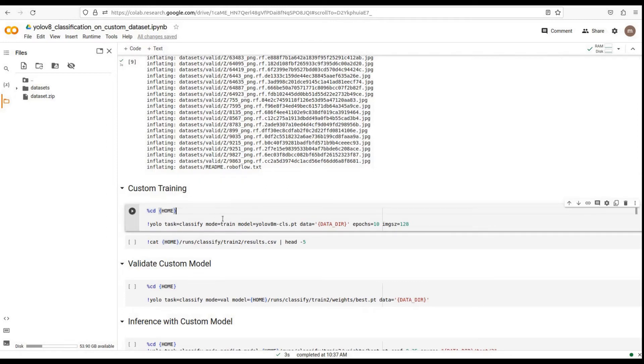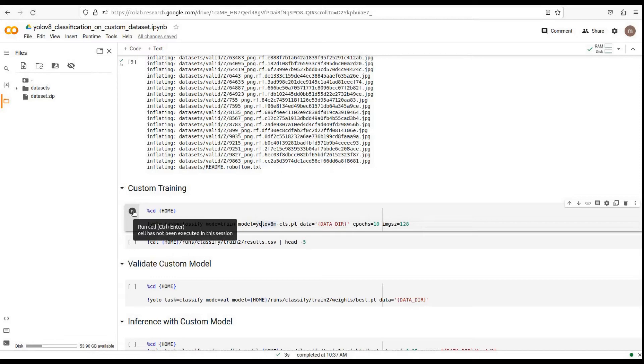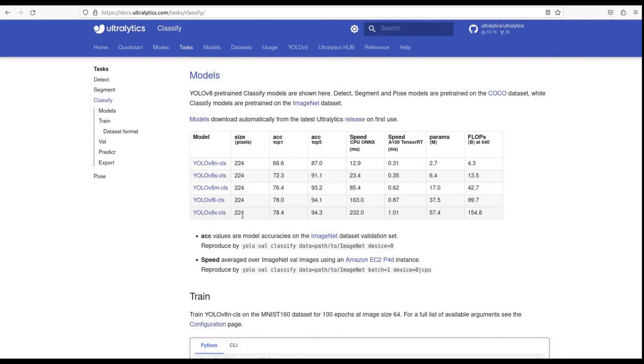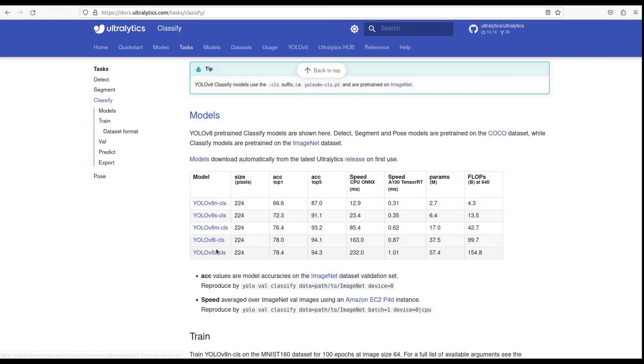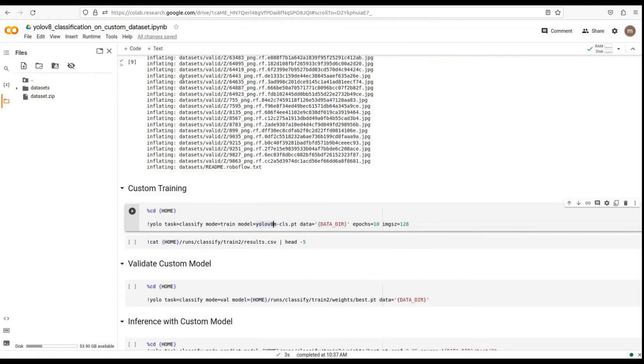Let's move on to the next step, custom training. Let's run the command below to train YOLO v8 model on the custom dataset. Here we have multiple options for models to fine-tune like YOLO v8 nano, YOLO v8 small, YOLO v8 medium, YOLO v8 large, YOLO v8 extra large model.